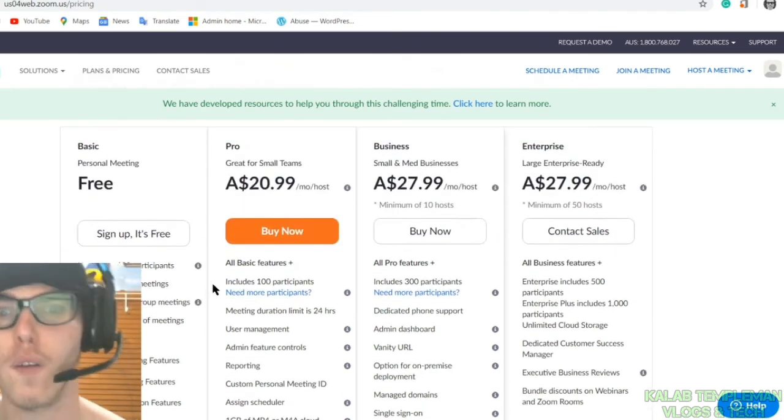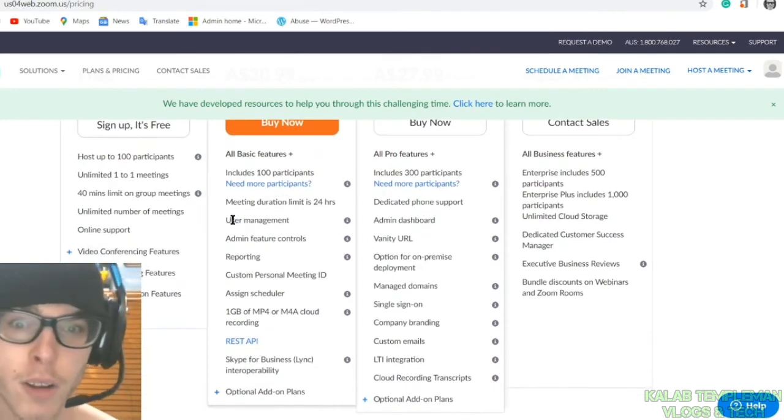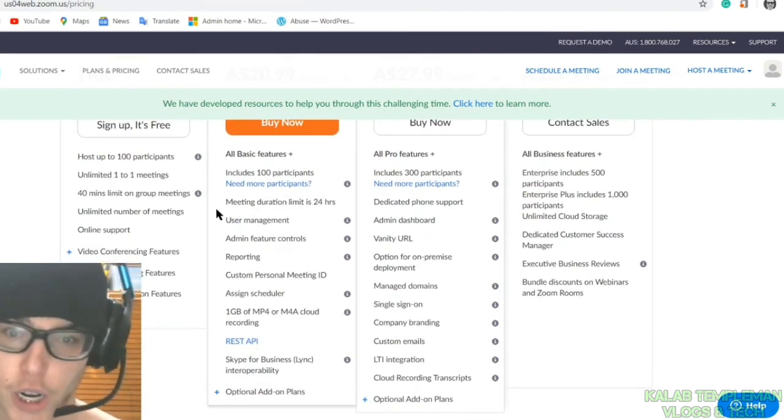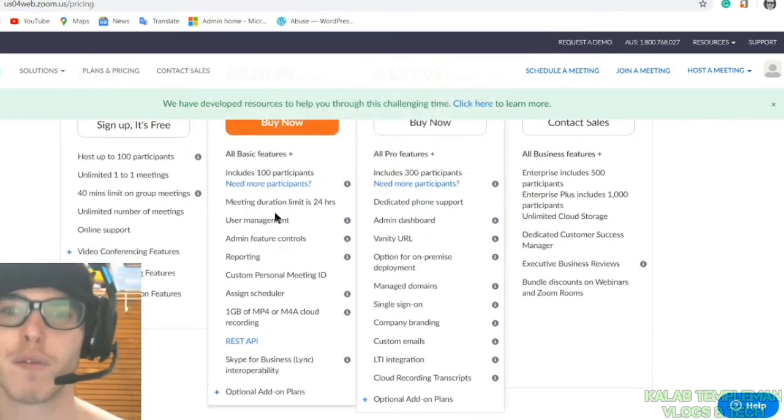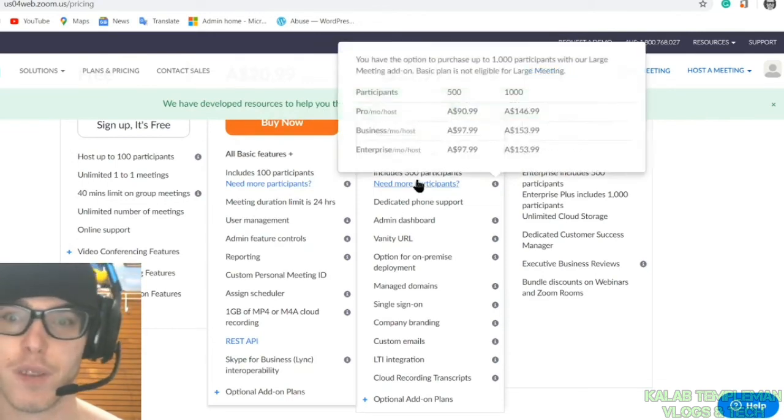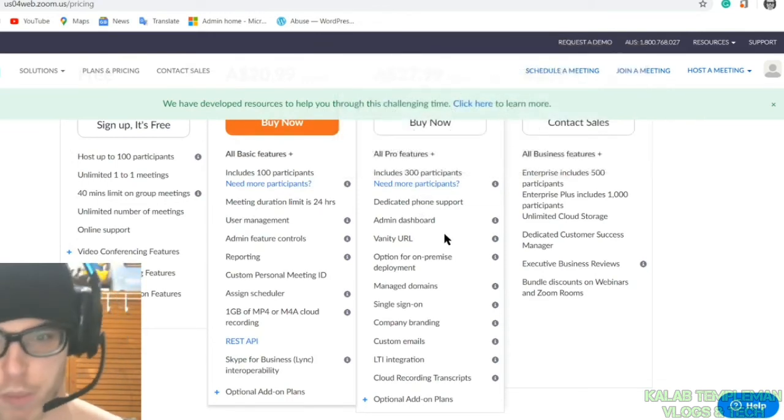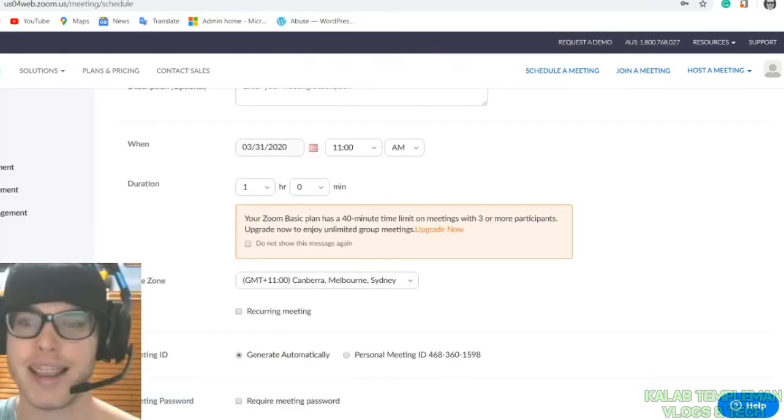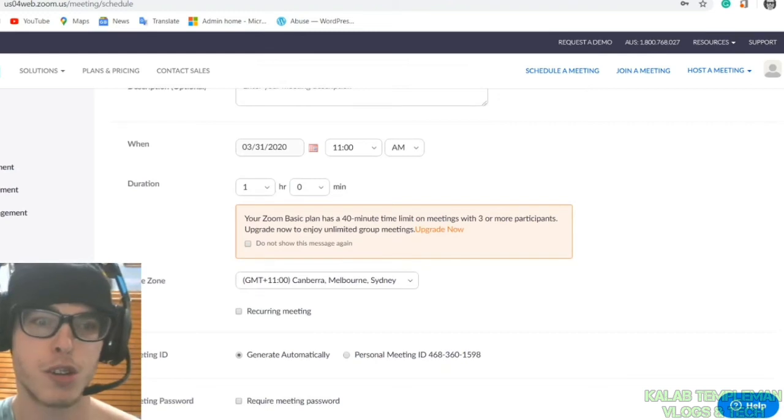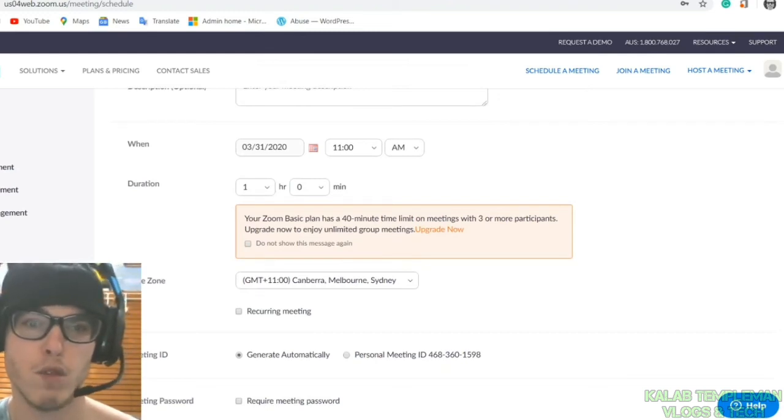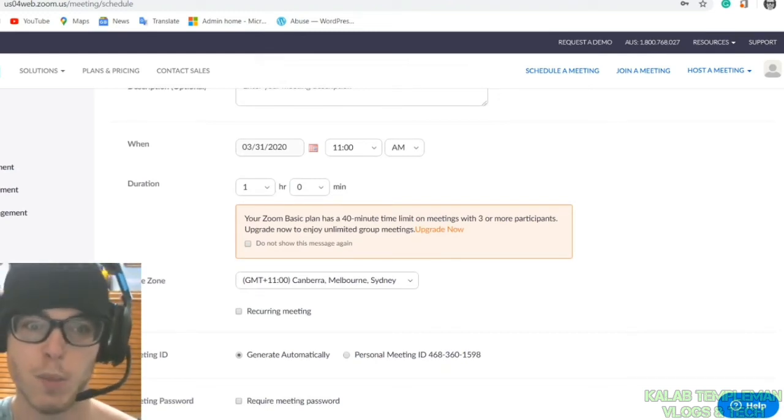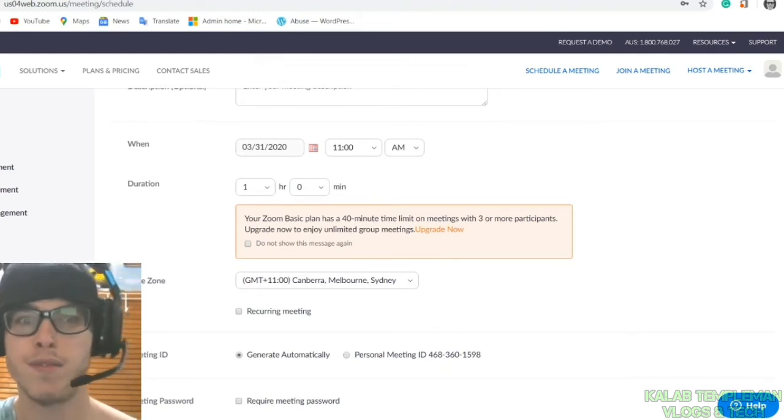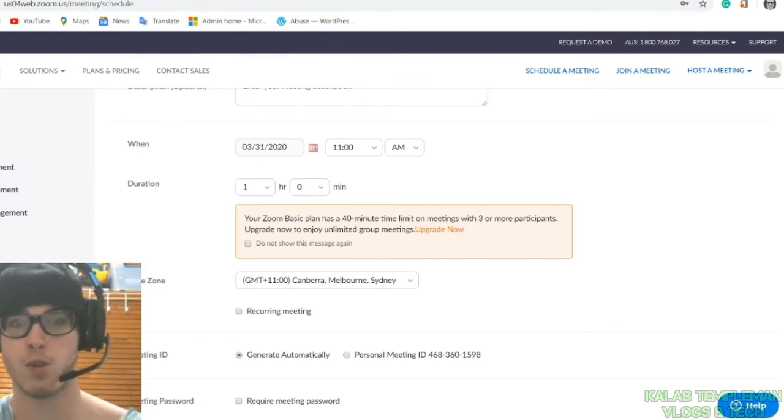Obviously your advanced options have durations of 24 hours. Other ones have more participants, phone support, admin dashboard. At the end of the day, Zoom is really really good. I think Zoom is one of the answers to video conferencing in 2020.